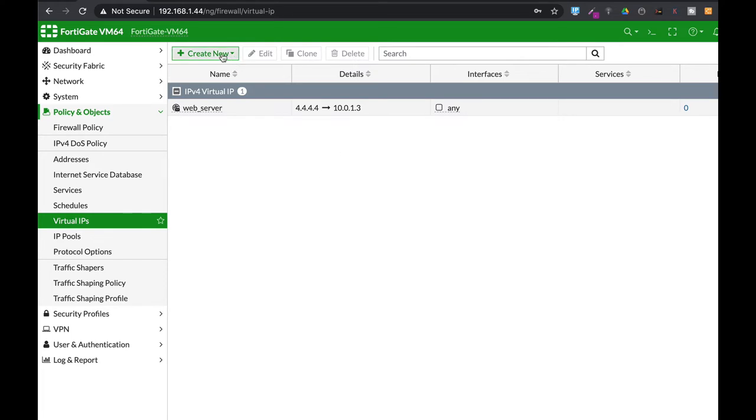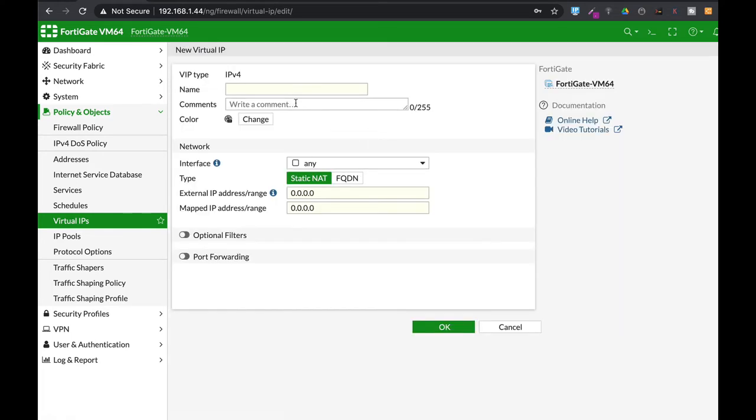The second scenario which is a bit more complex is to map our web server to specific services, specific port numbers. So let's just use the 8080 and 8081.